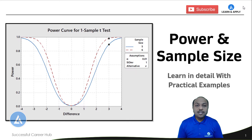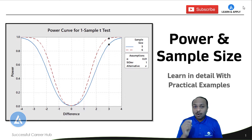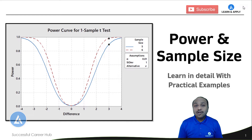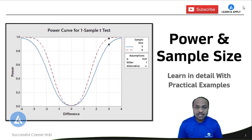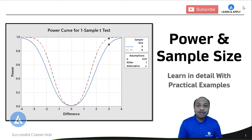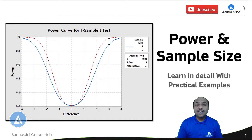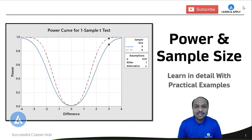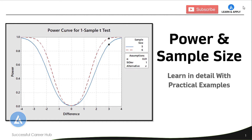Before understanding the relationship between power and sample size and one more important metric, I am going to explain the basic definitions, because it's very important to understand what is power and what is sample size so that we can understand the latter part very easily. So let's start with the definitions.